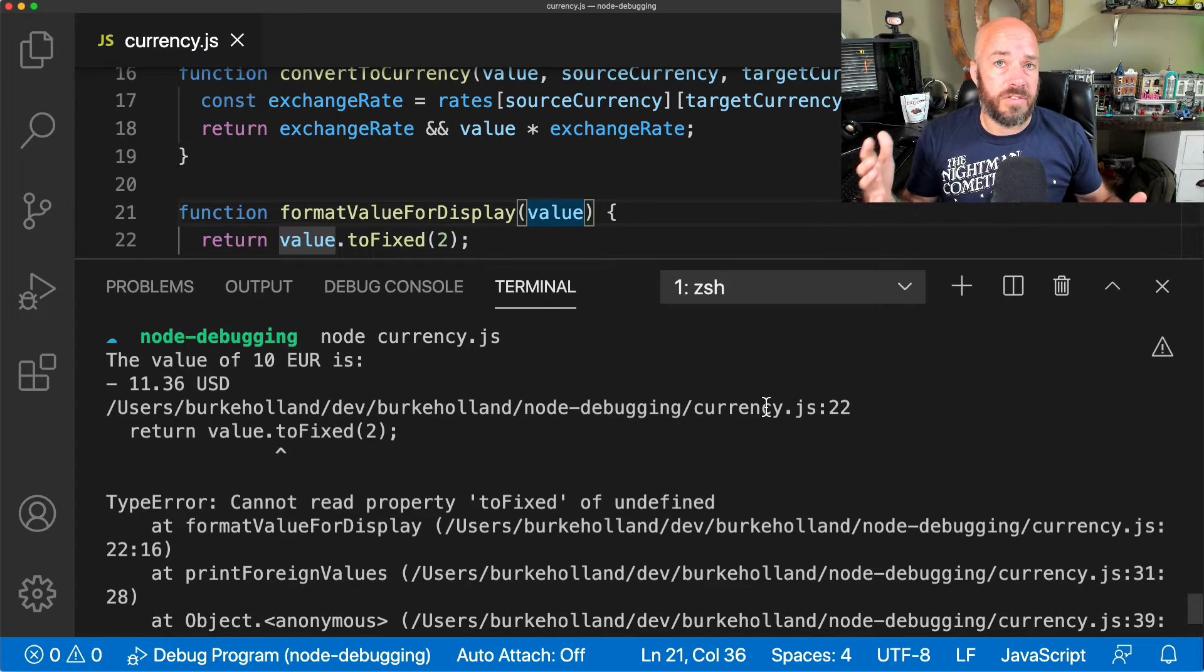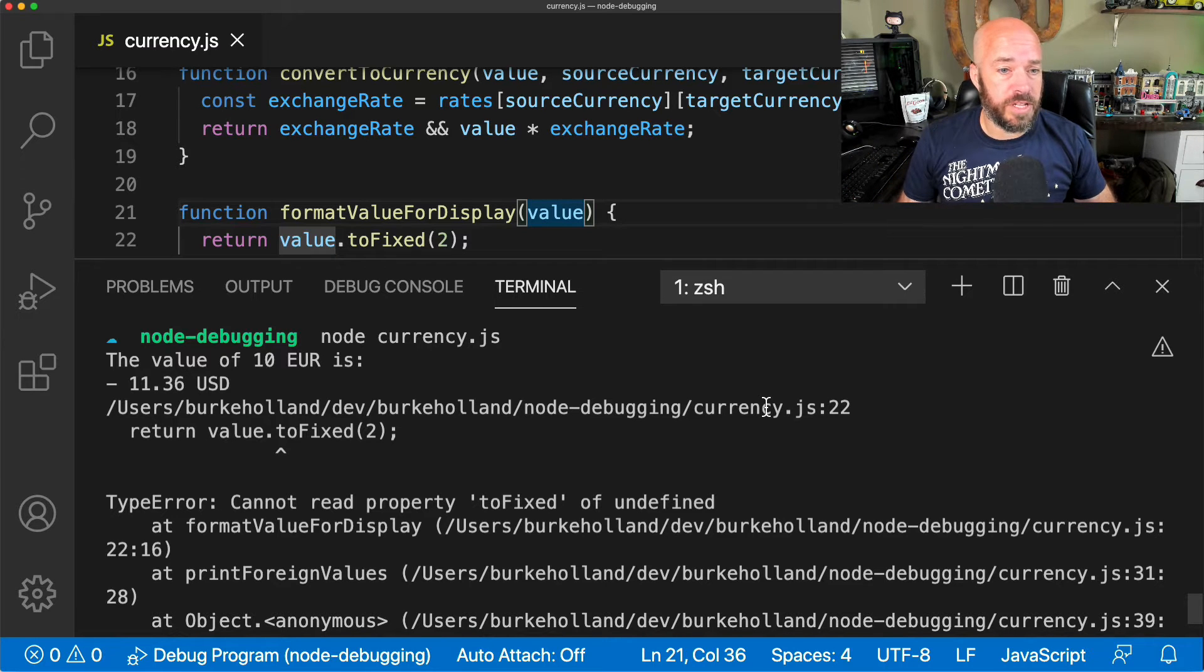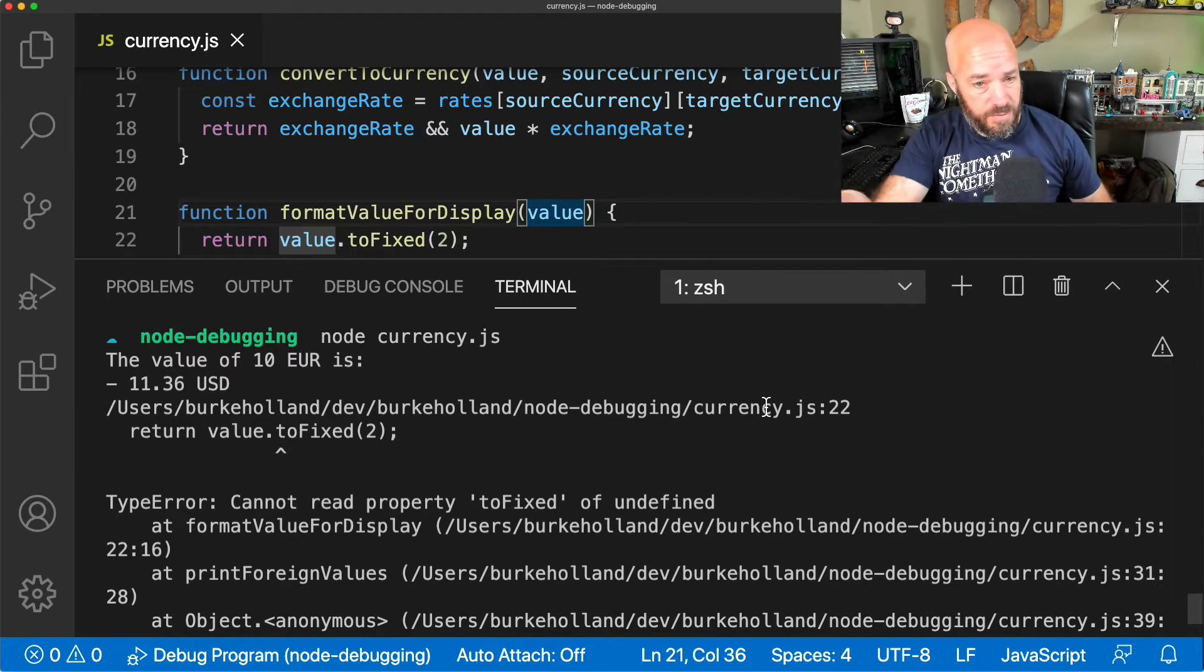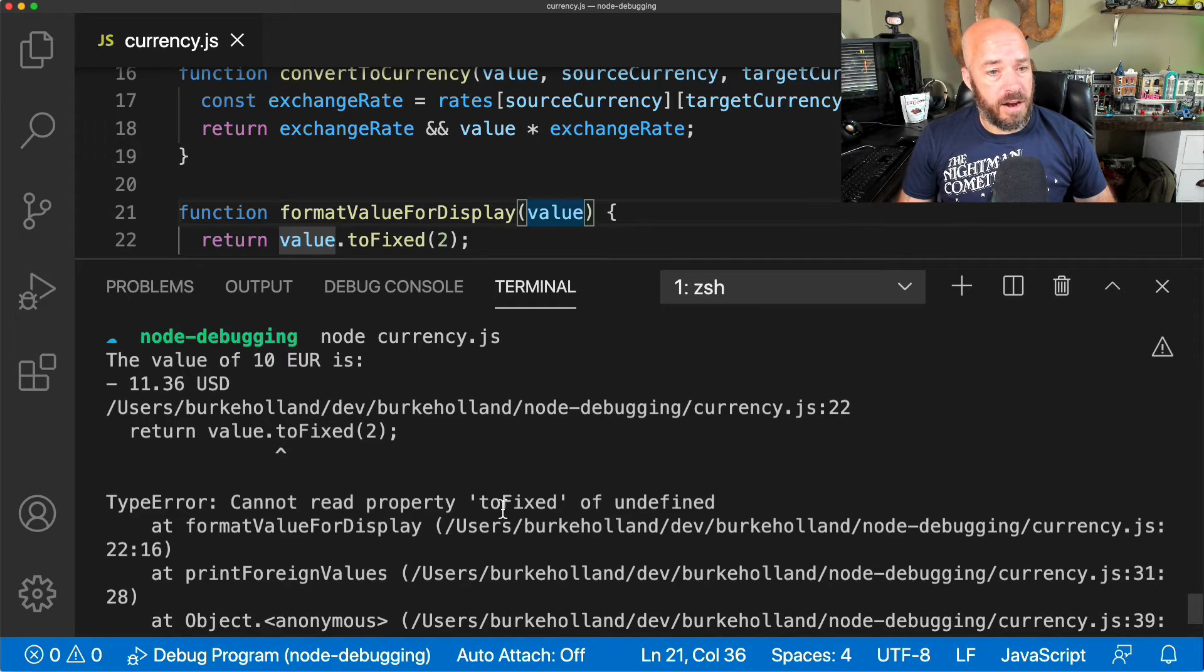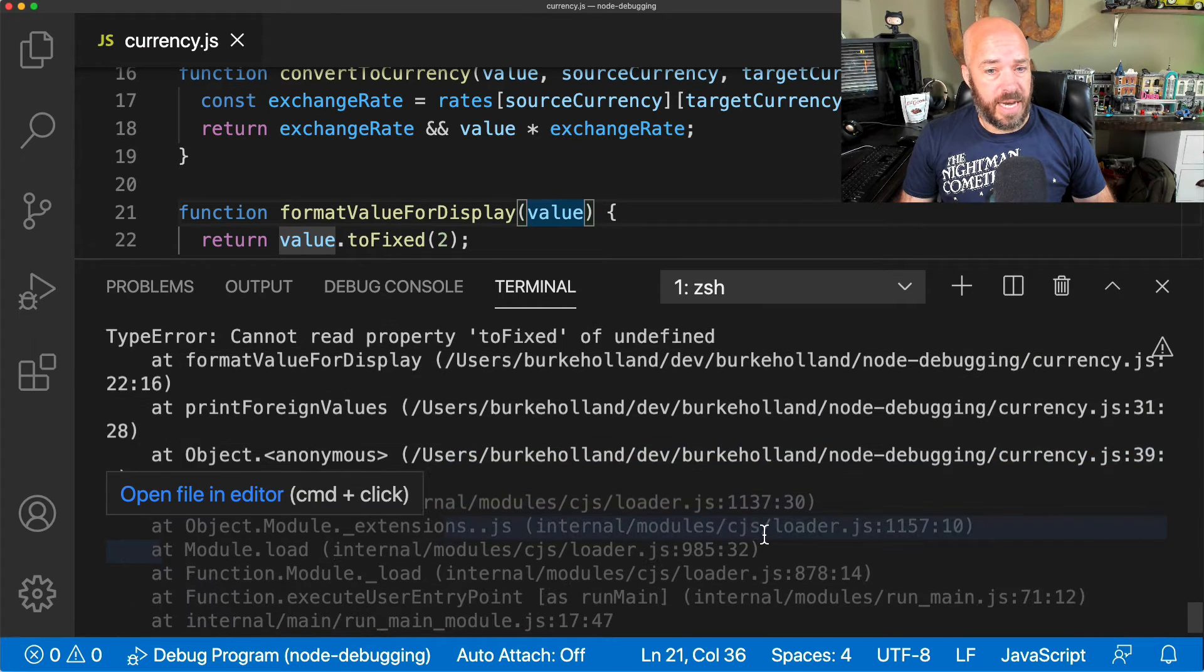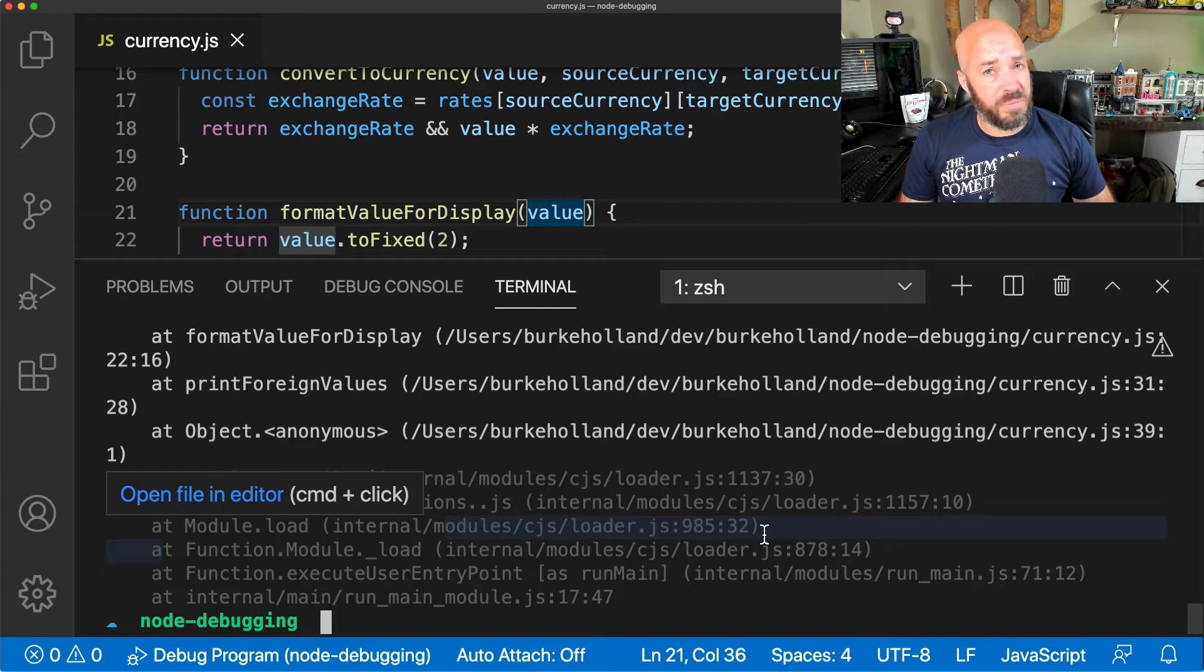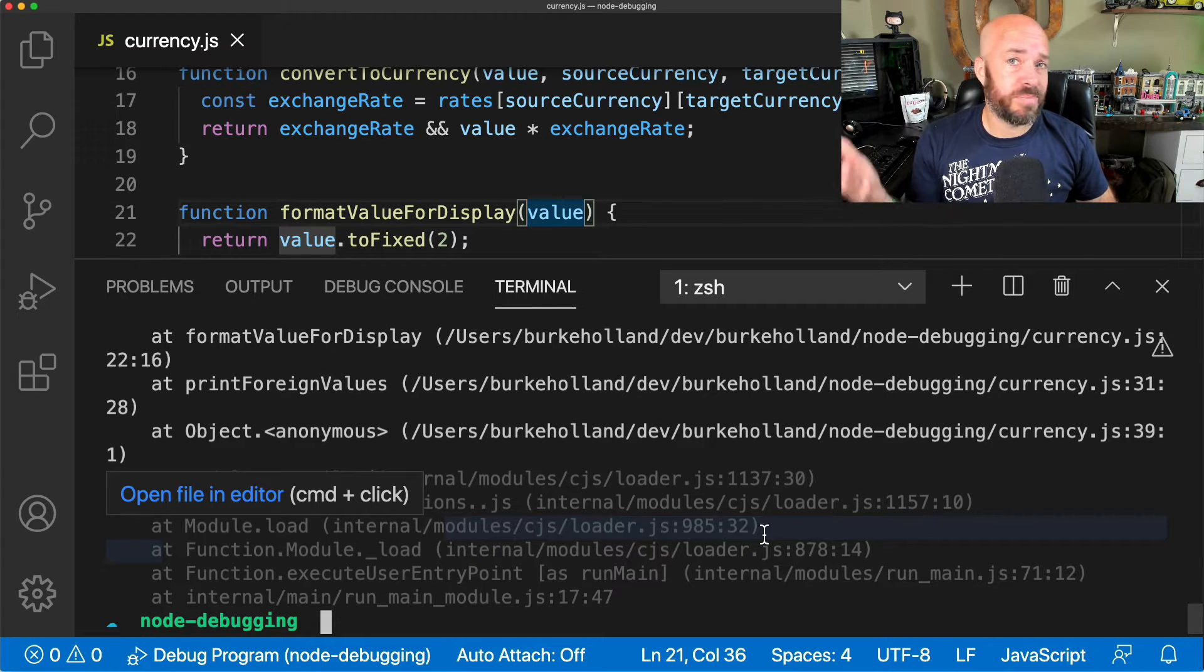Now, if you've been doing programming for any amount of time, you've probably seen one of these before, and if you haven't, I have one right here. Here's the error, and then down here is the stack trace, and it looks really messy.